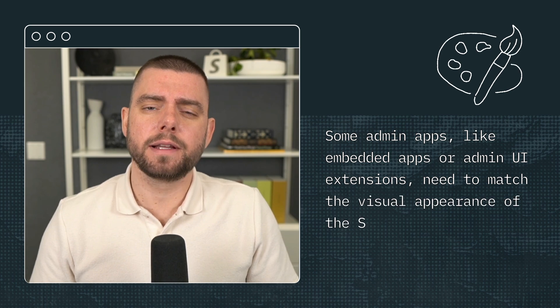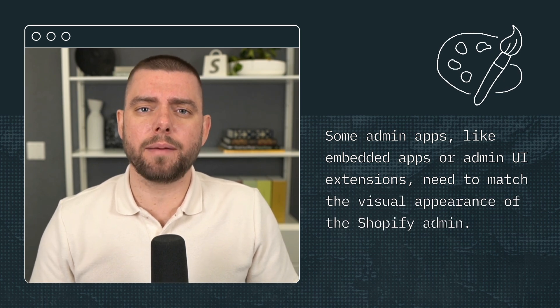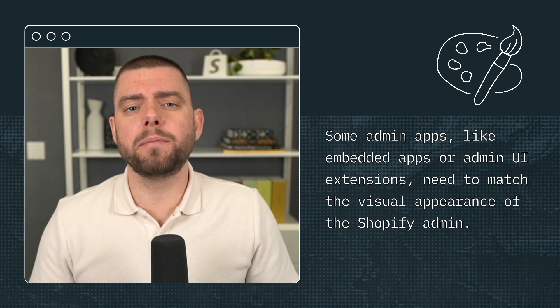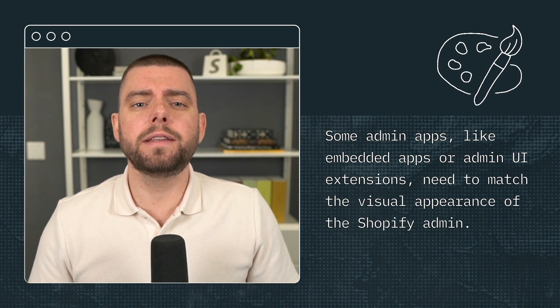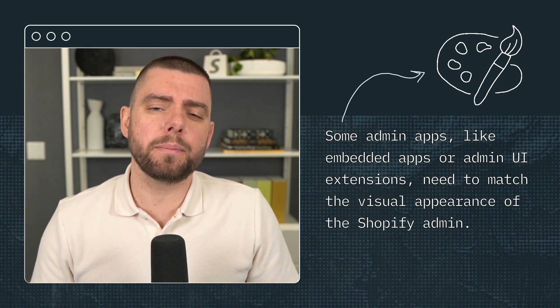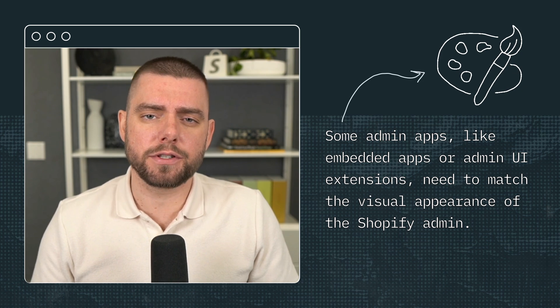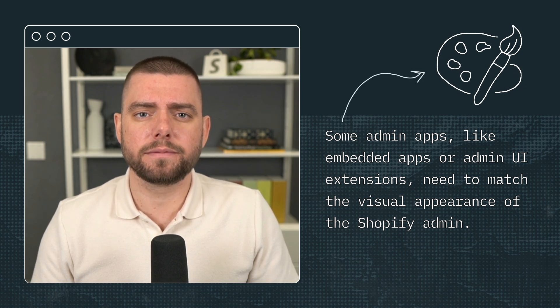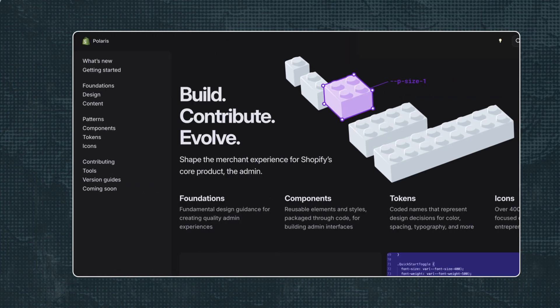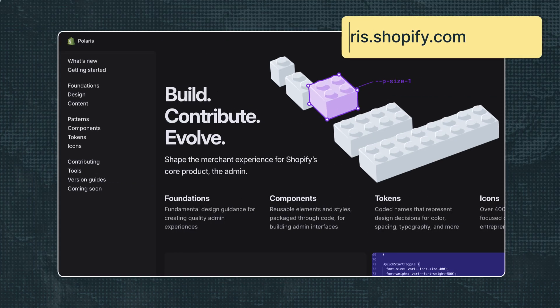Some admin apps, like embedded apps or admin UI extensions, need to match the visual appearance of the Shopify admin. You can use Polaris, Shopify's design system, to give your embedded apps the look and feel of the Shopify admin UI.